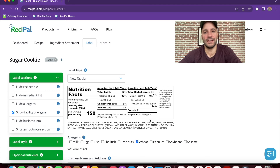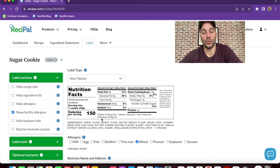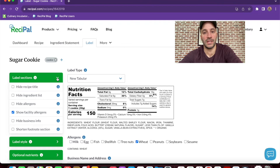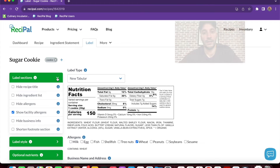If you need to edit the actual content of the nutrition fact panel or ingredient statement, just go to the ingredient statement tab or the recipe tab and you can change those things there.